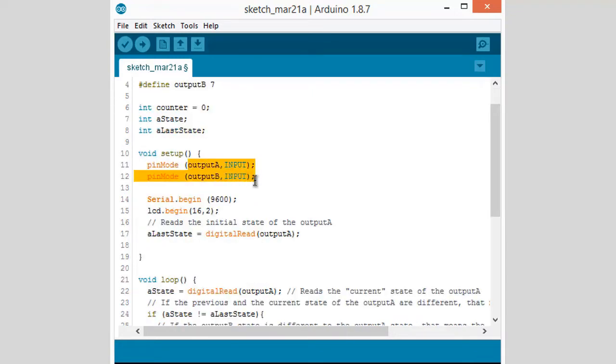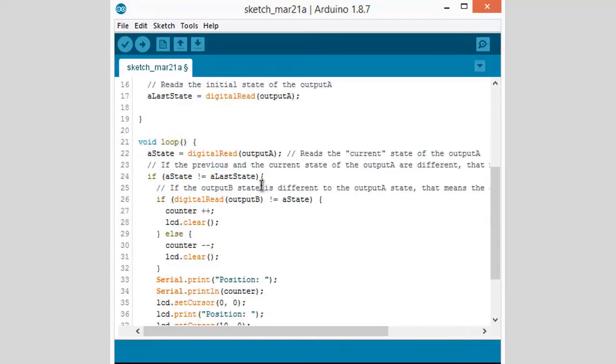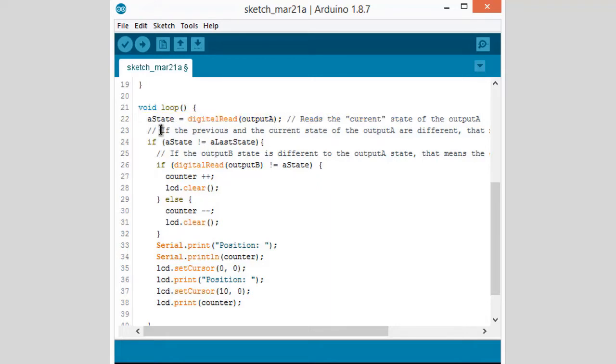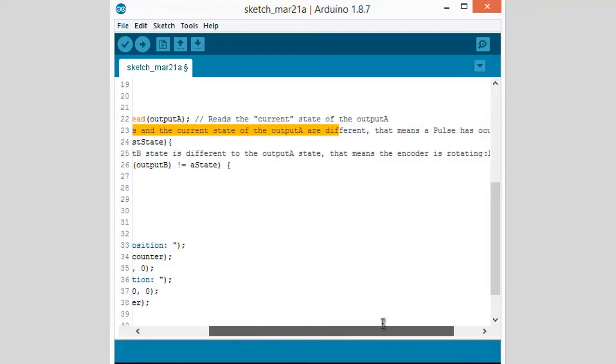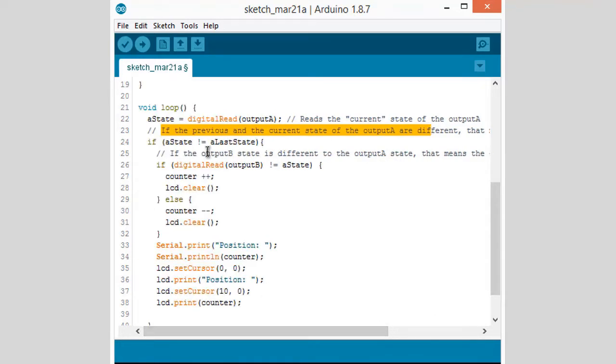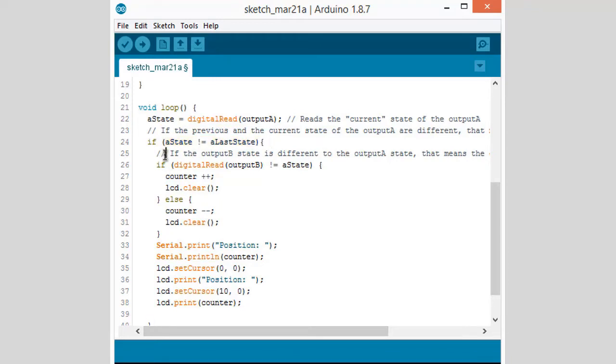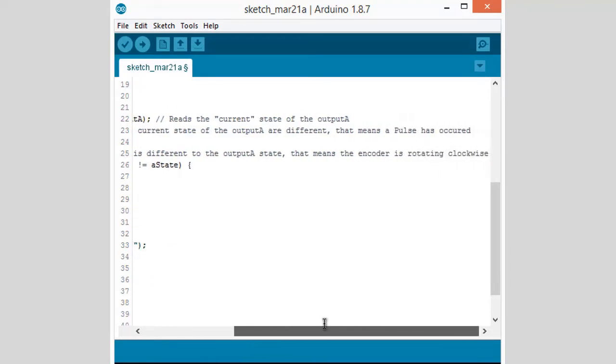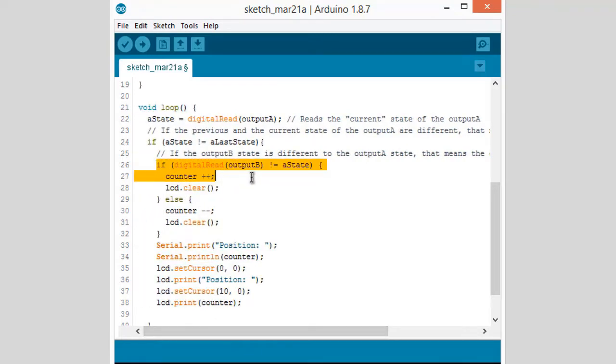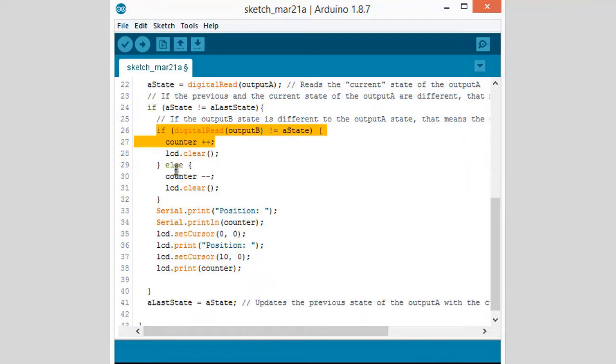We have a state that is the present state. This is compared with the previous state to the current state. If the output states are different, a pulse has occurred. This is also the comparison - what happens if the pulse is completed and found positive. It will display counter plus-plus and the rotation is clockwise.